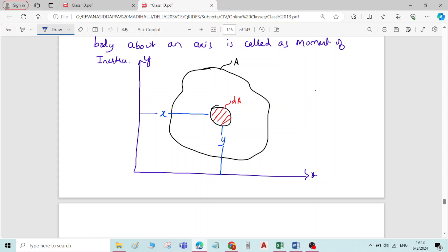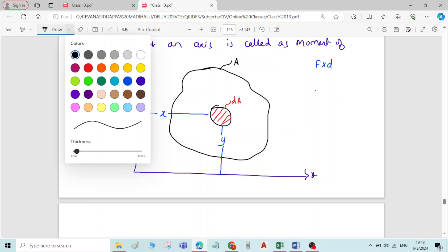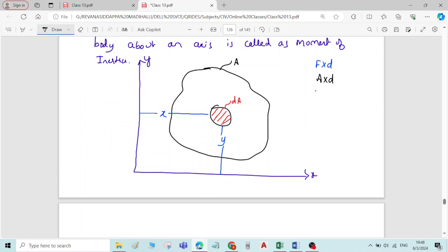In previous videos we have seen moment of a force, which is the product of force and the perpendicular distance. We have also seen moment of an area, which is the product of area and perpendicular distance — used when deriving the centroid of a triangle, rectangle, or semicircle. Now if we again multiply the distance for this moment of area, then we will get moment of inertia.